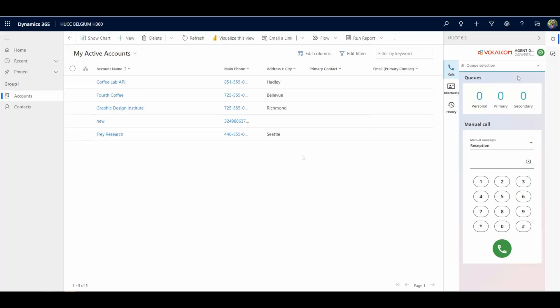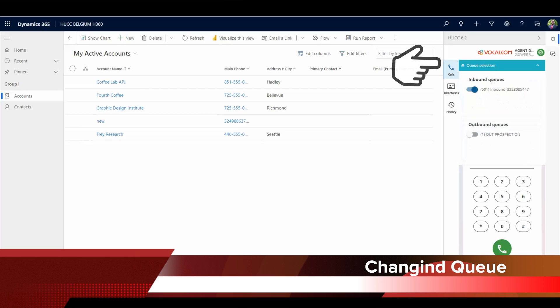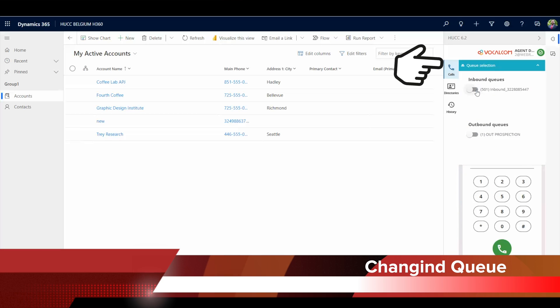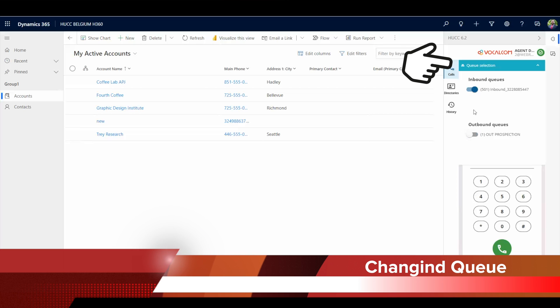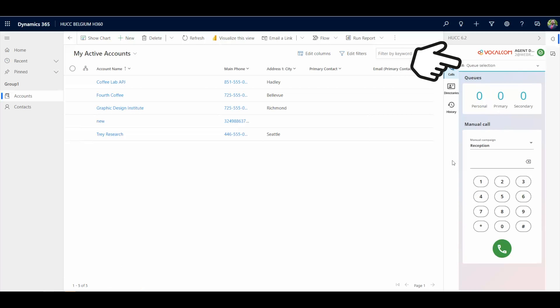When assigned to multiple inbound queues or outbound campaigns, agents may be able to start and stop them. There will be a scroll bar in case you have many queues or campaigns assigned.